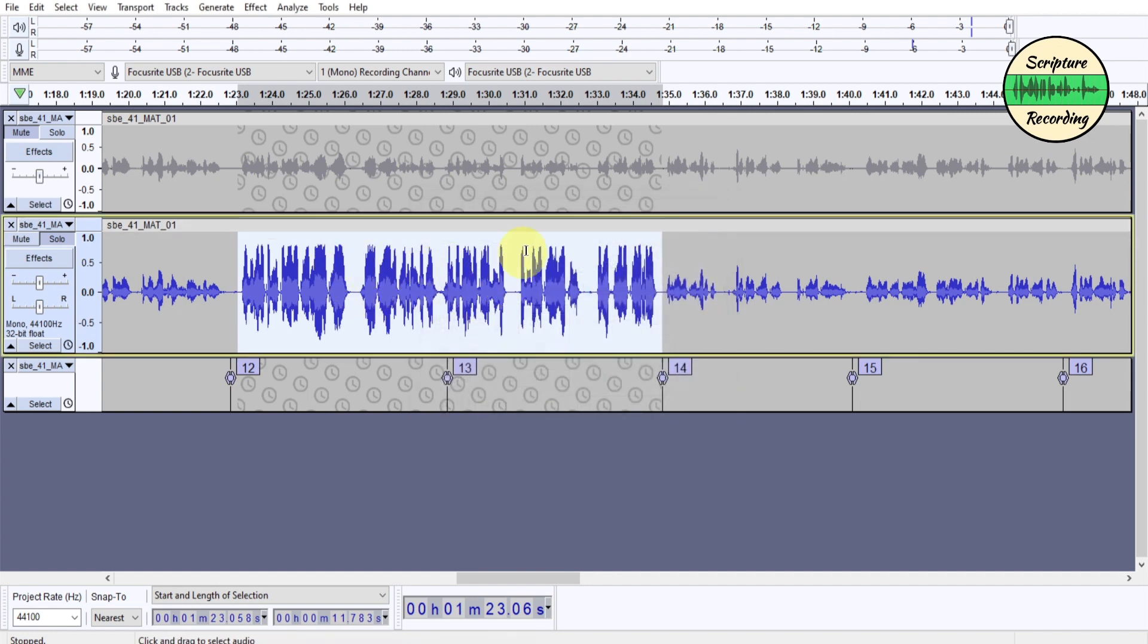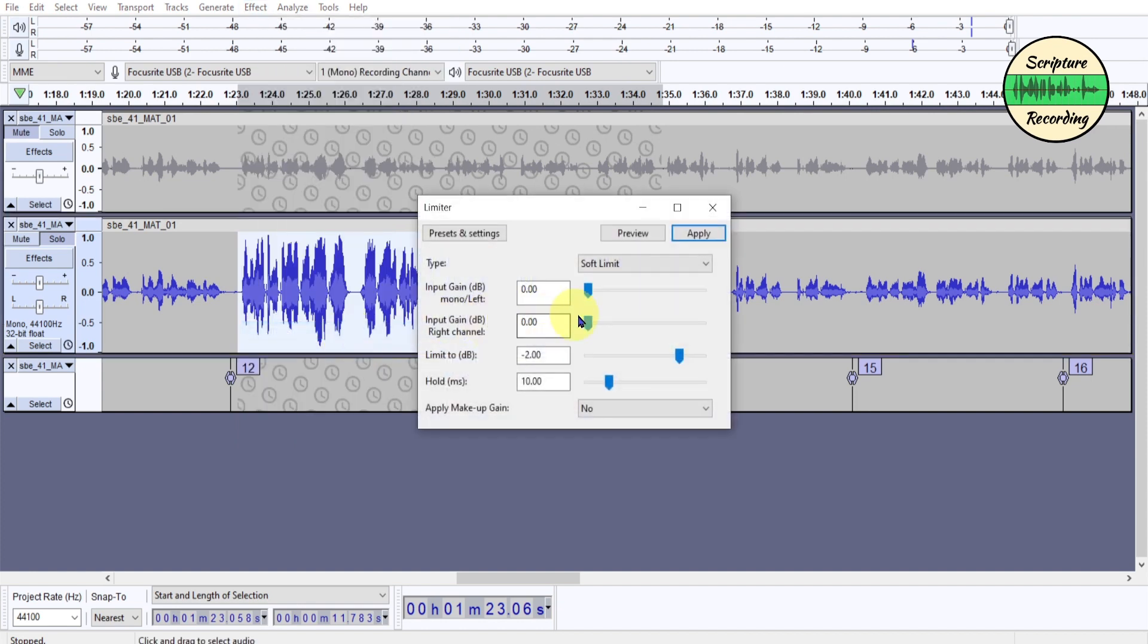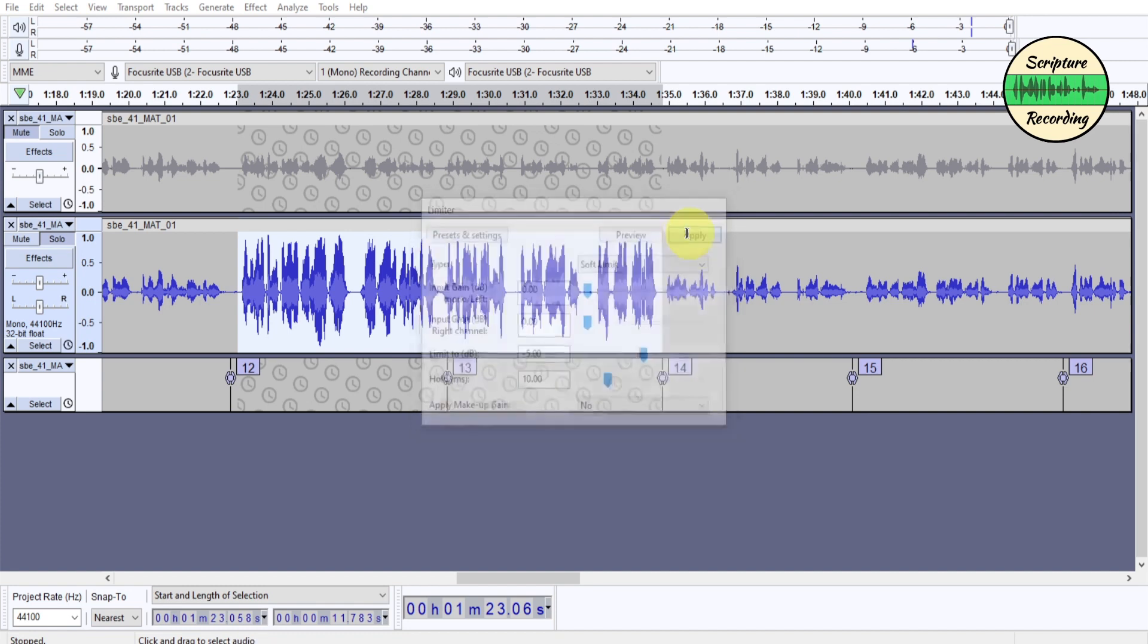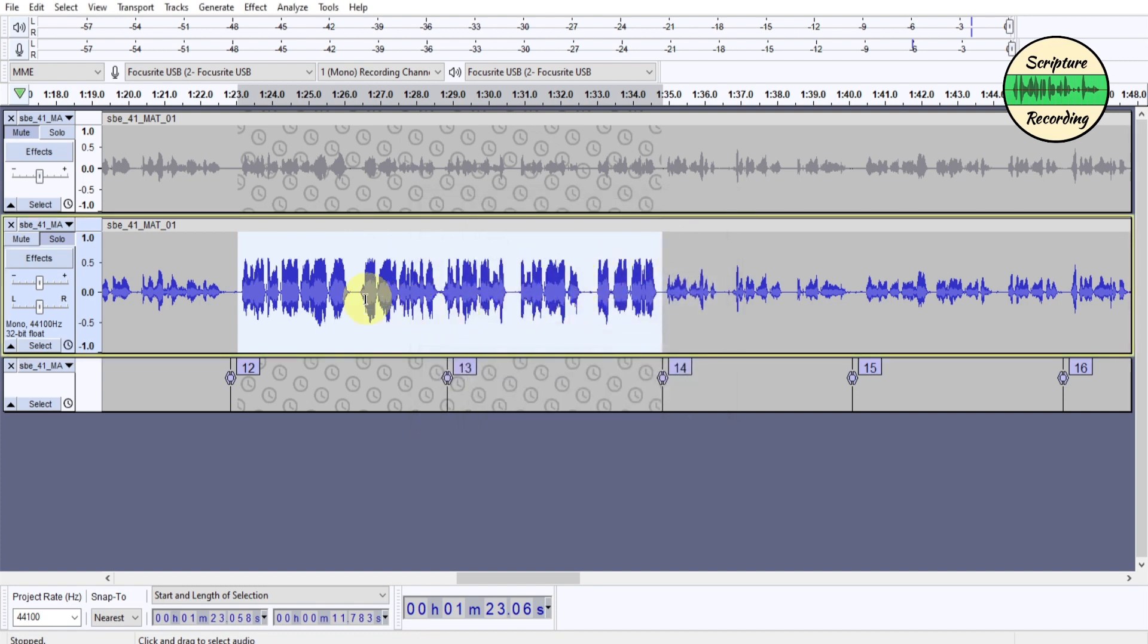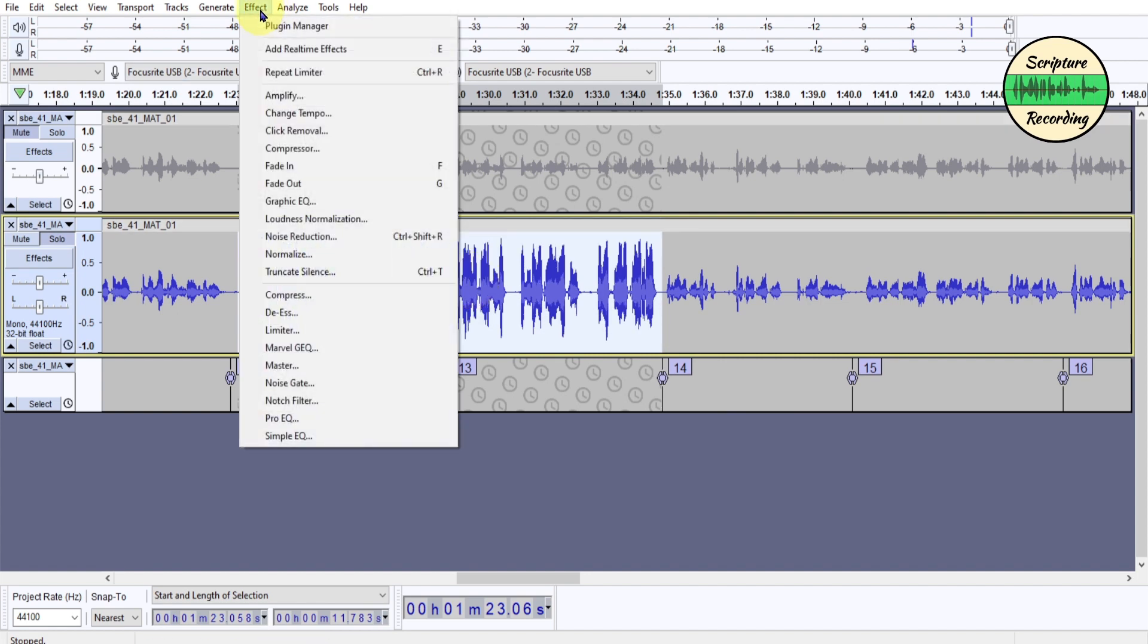But there's still some dynamics. I don't want it that it's just totally flattened out. Let me go back here in limiter. And if I really take it down, I'll take it down five dBs. This is extreme. And then it really crunches it and takes the dynamics out of it.